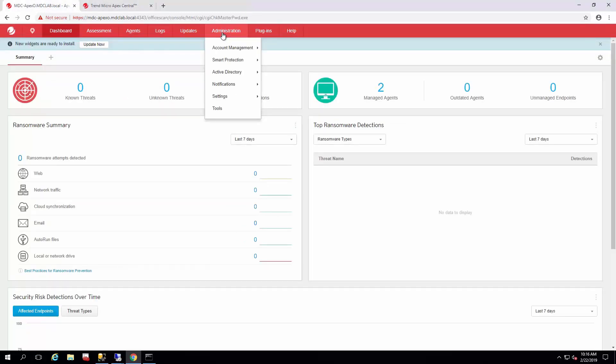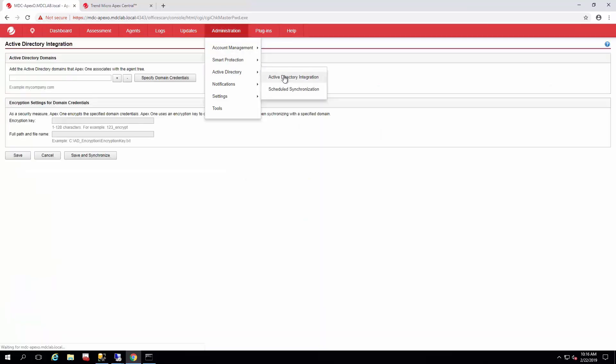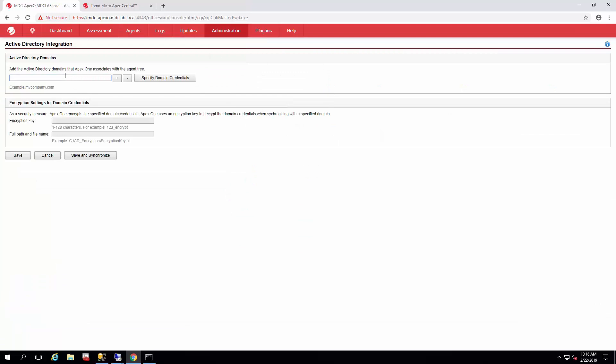It's as simple as going to Administration, Active Directory, Active Directory Integration. Right here you just put in the domain name and then specify the credentials.